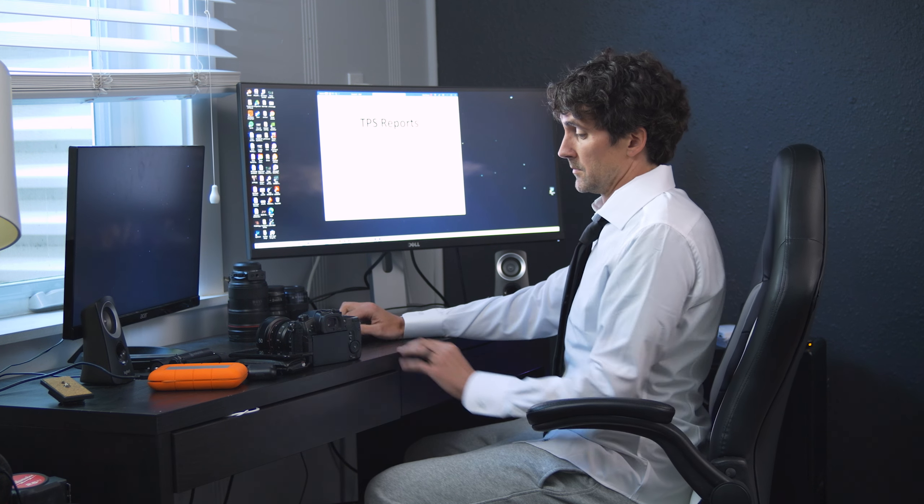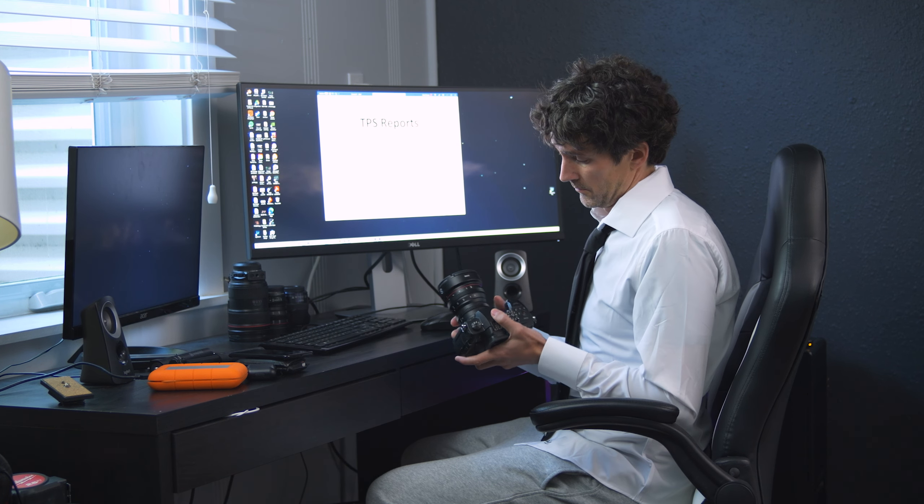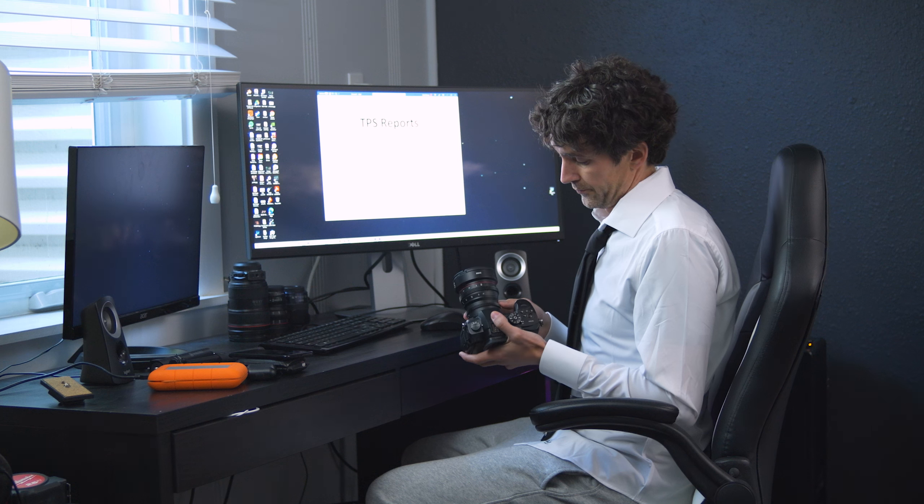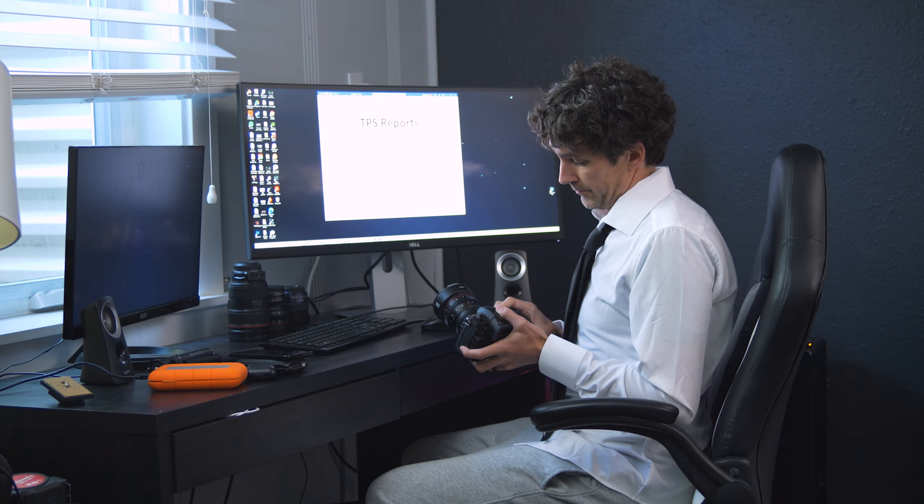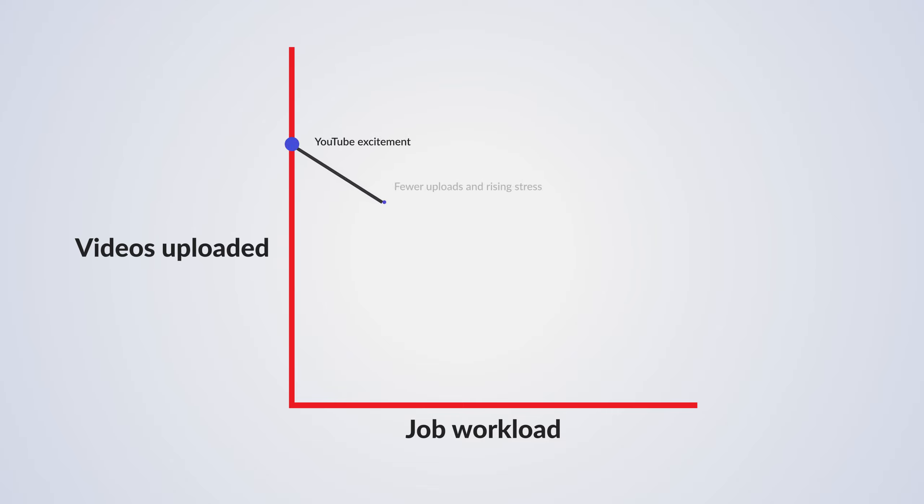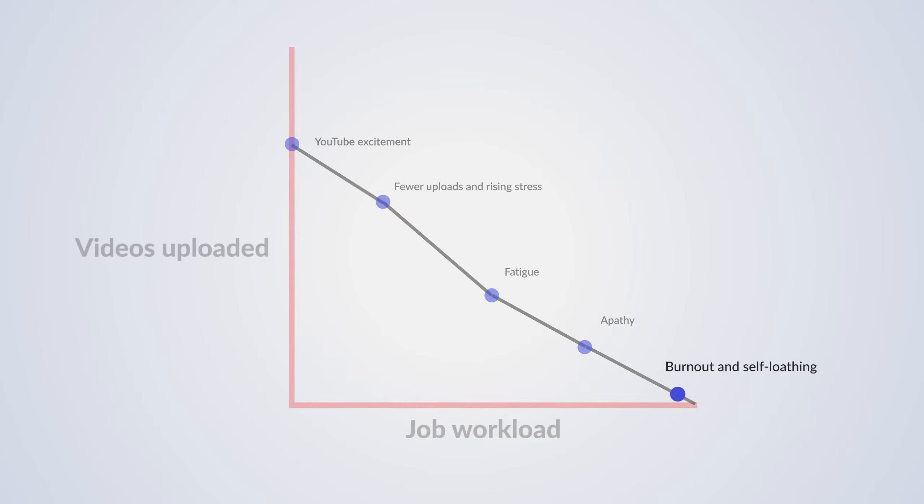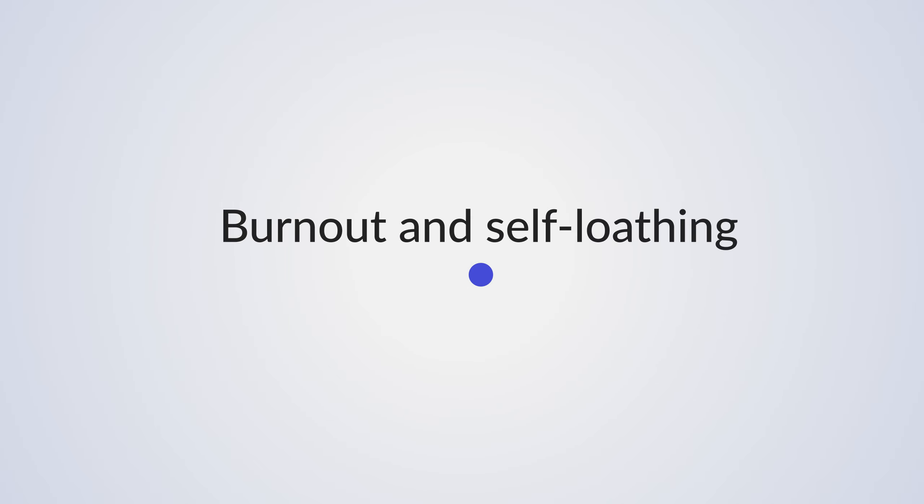This particular YouTuber happens to have a 9 to 5 job, which can cause particular issues when it comes to uploading. As you can see here, when we compare job workload to videos uploaded, as the job workload increases, the video uploads drastically decrease through several different stages until, ultimately, the YouTuber reaches burnout and self-loathing.